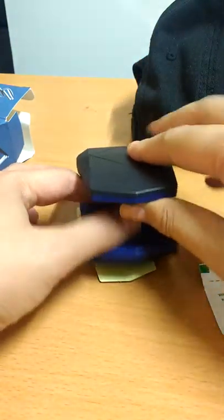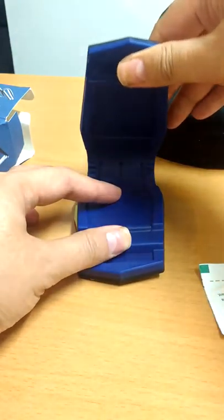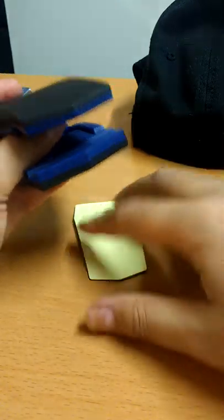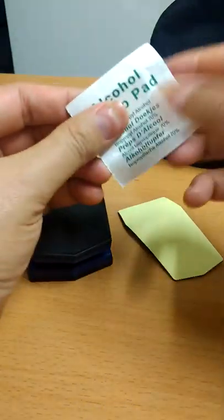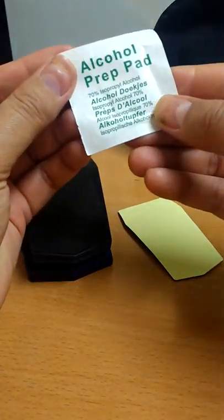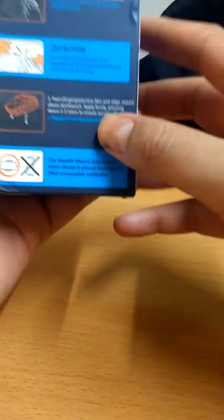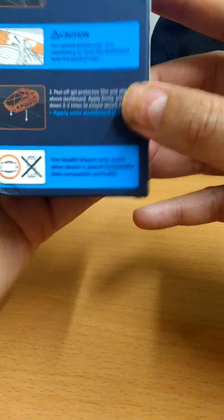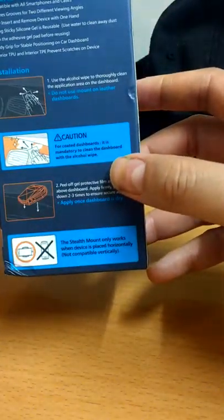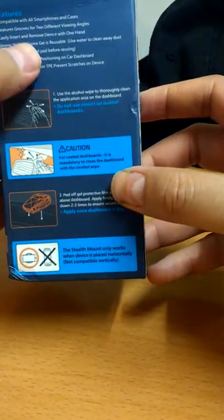This is a little alcohol preparation gel that comes with it. Let's see what it says on the box - these are all the features. Compatible with all smartphones and cases.